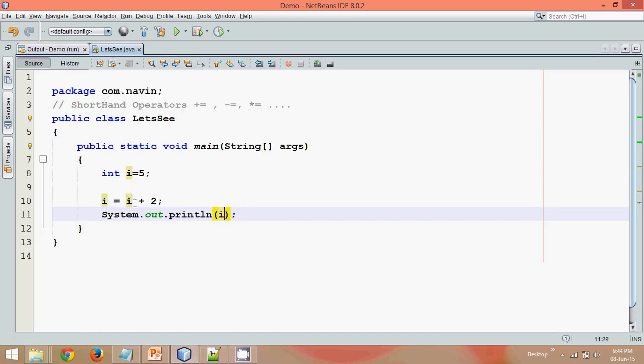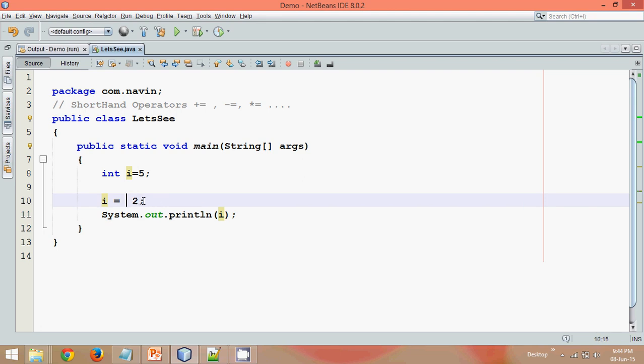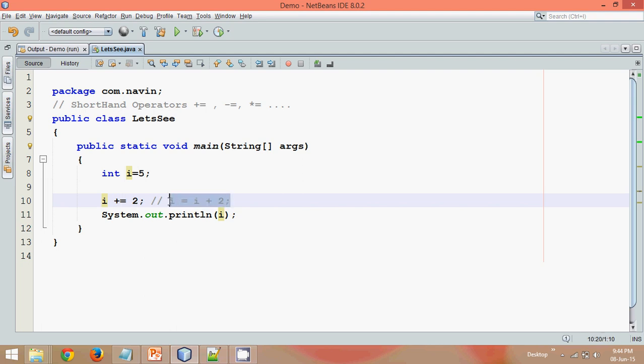Now instead of repeating this i value here, what we can do is write the plus before equal to, which simply means i equal to i plus 2. So this is how it works. This type of statement is called a shorthand because we are doing shortcuts there. Instead of writing i equal to i plus 2, we can simply say i plus equal to 2.